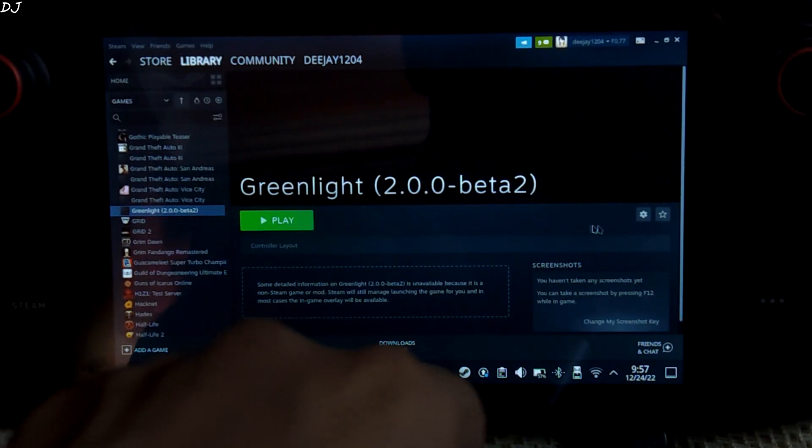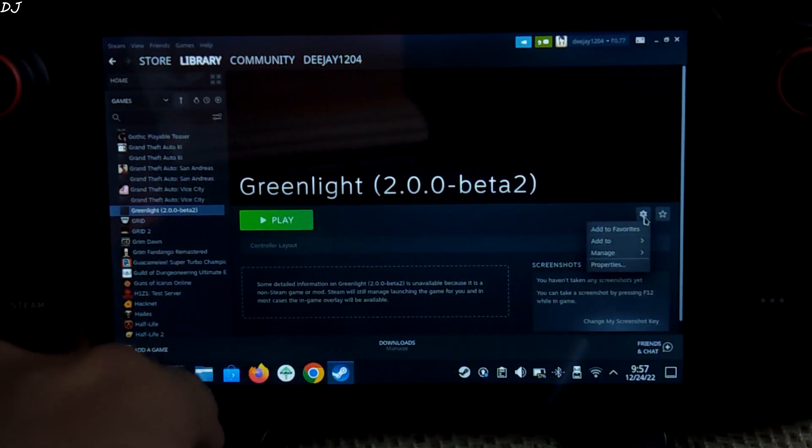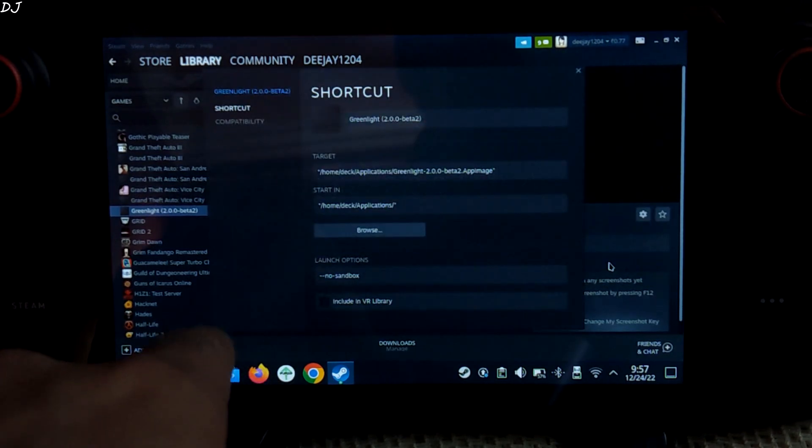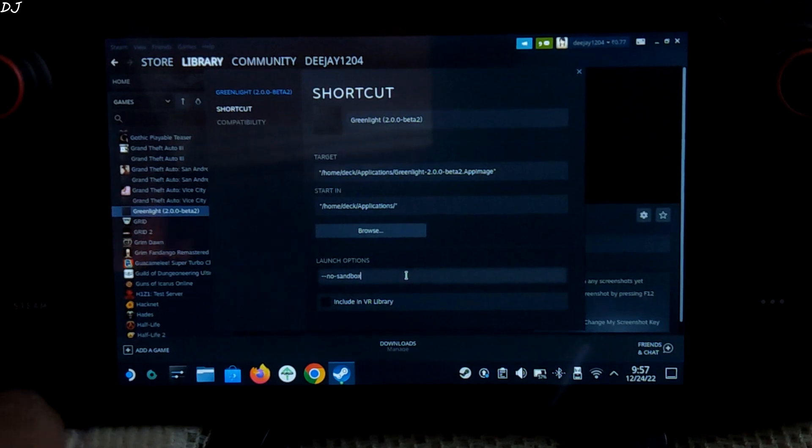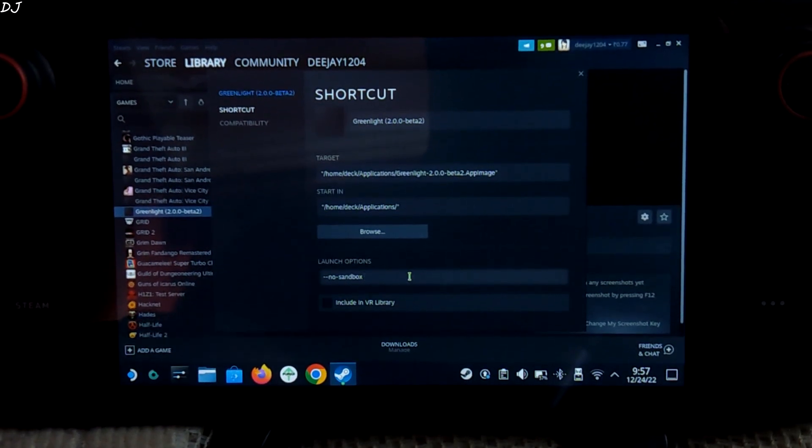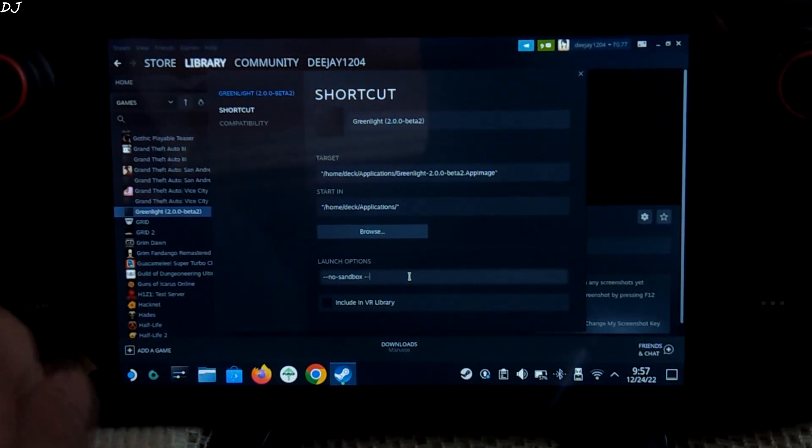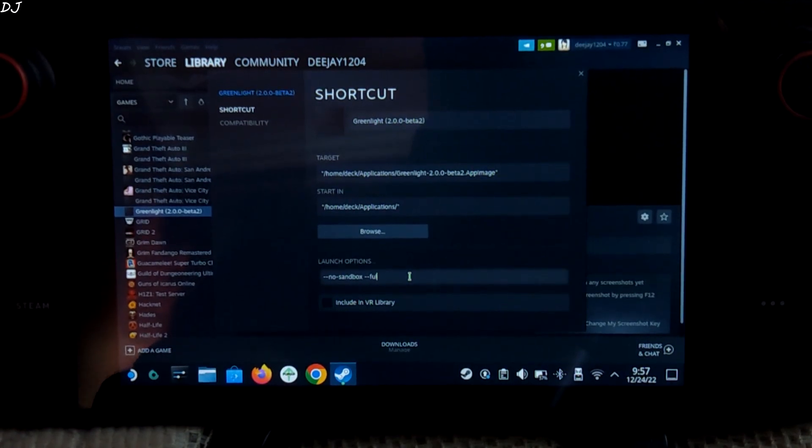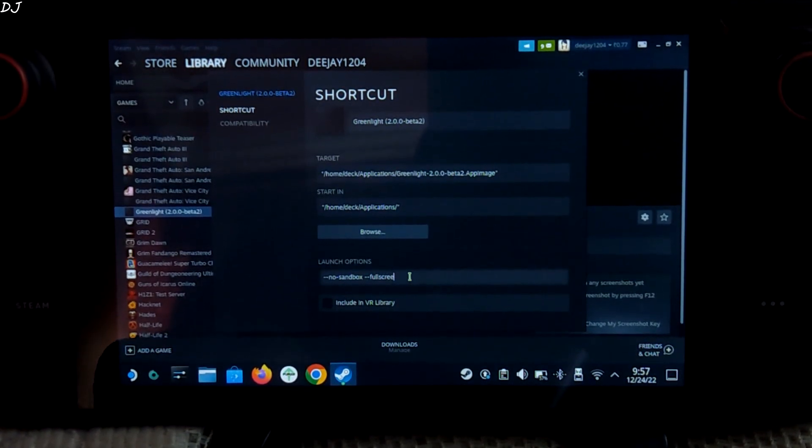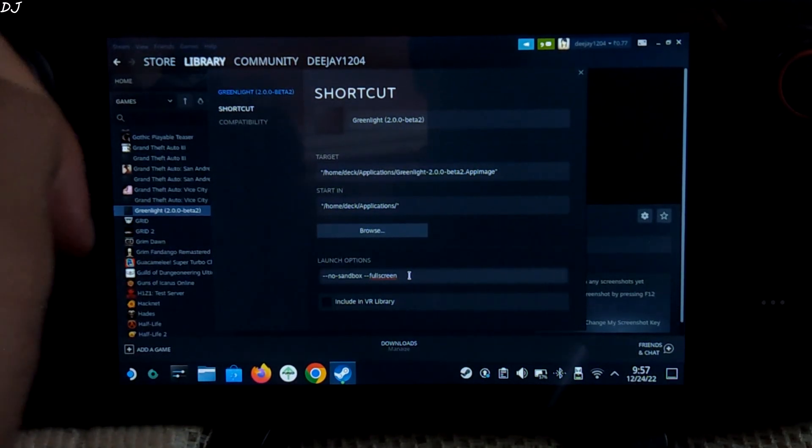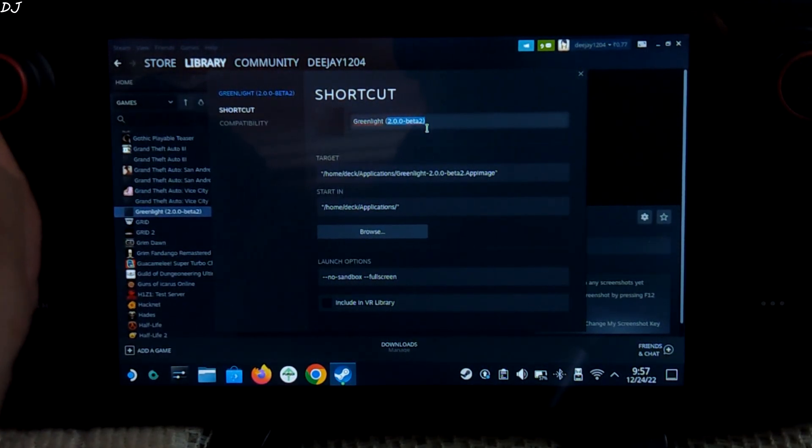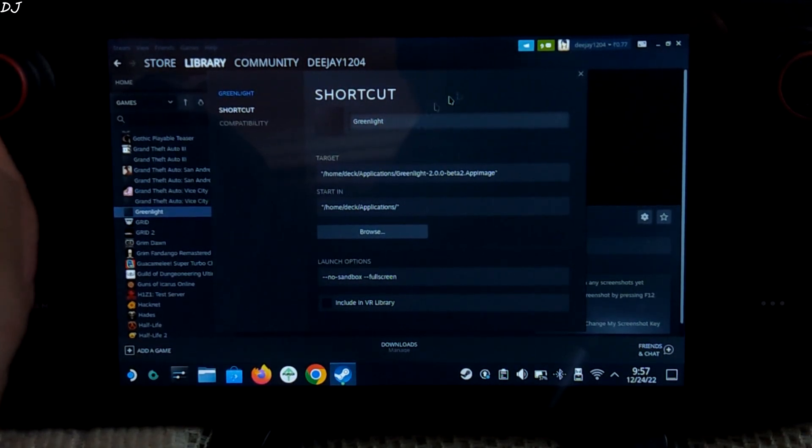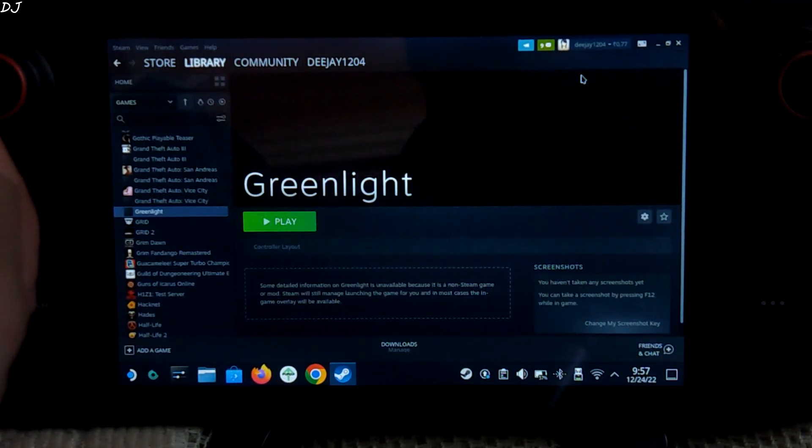There's Greenlight. Then click on the Settings Cog here and select Properties. Under Launch Options, we need to add a line, space, dash, dash, fullscreen. This will make the application run in fullscreen mode. Now we can rename it as well. I'll just name it as Greenlight. That's it. Close it.